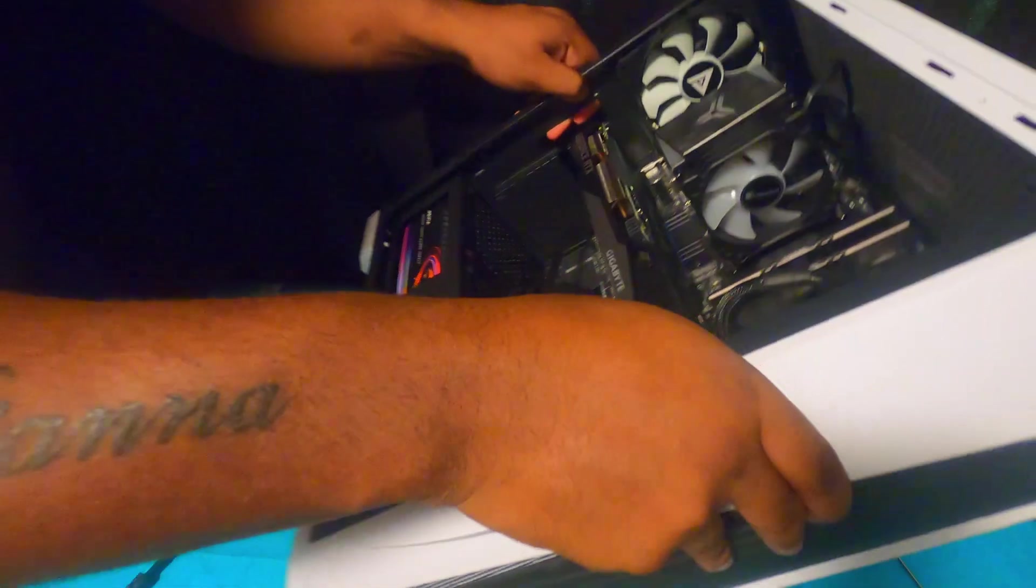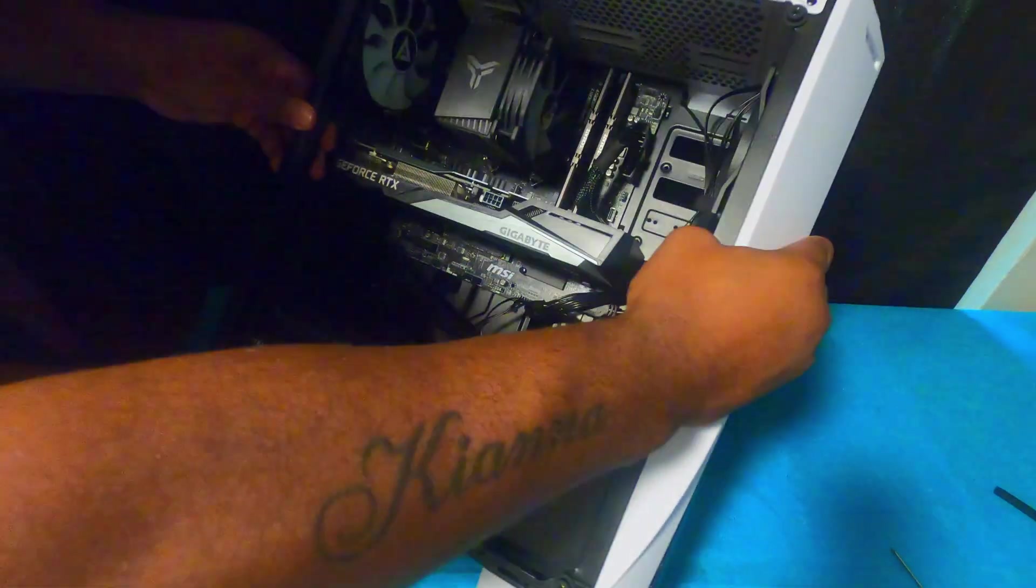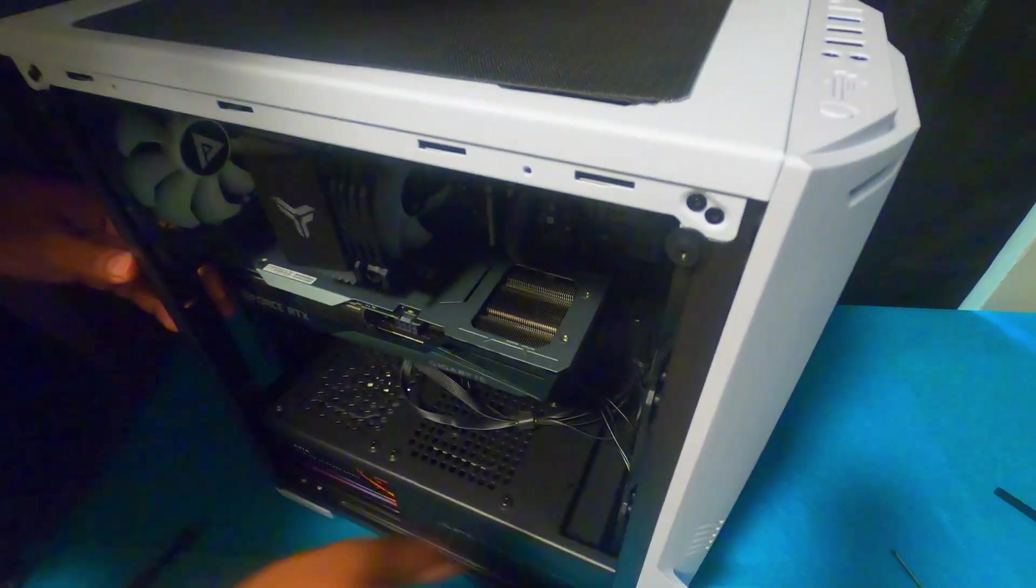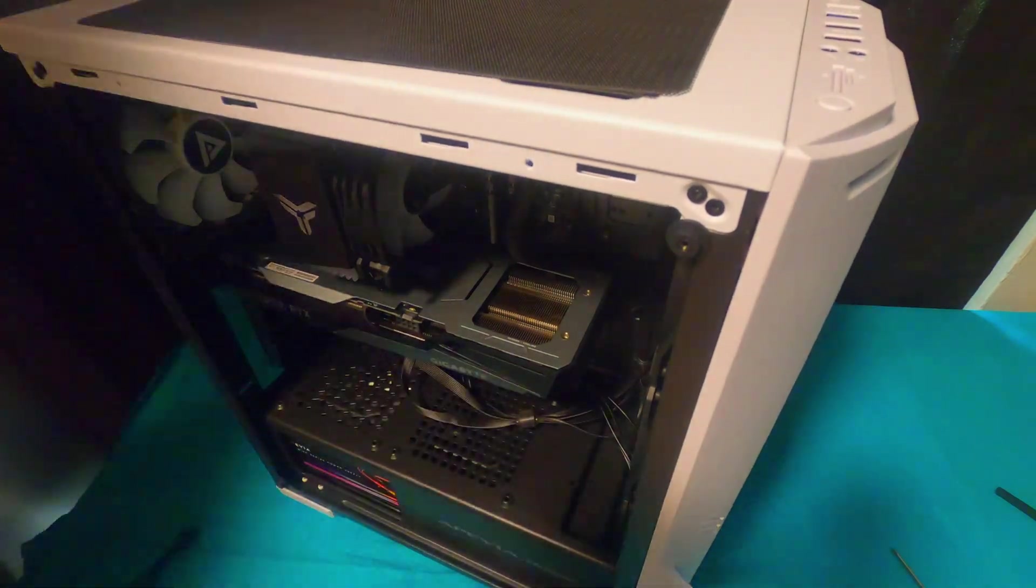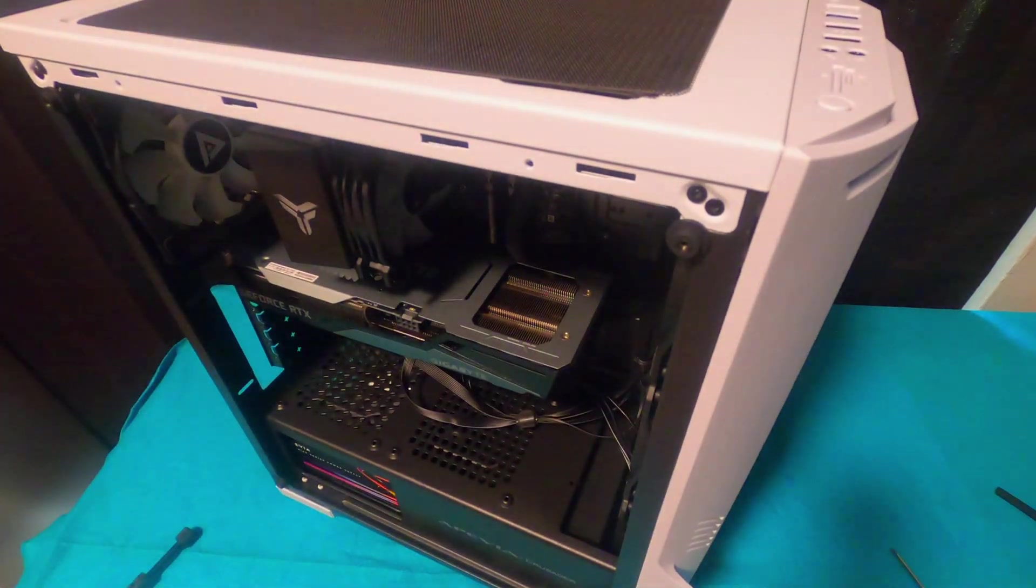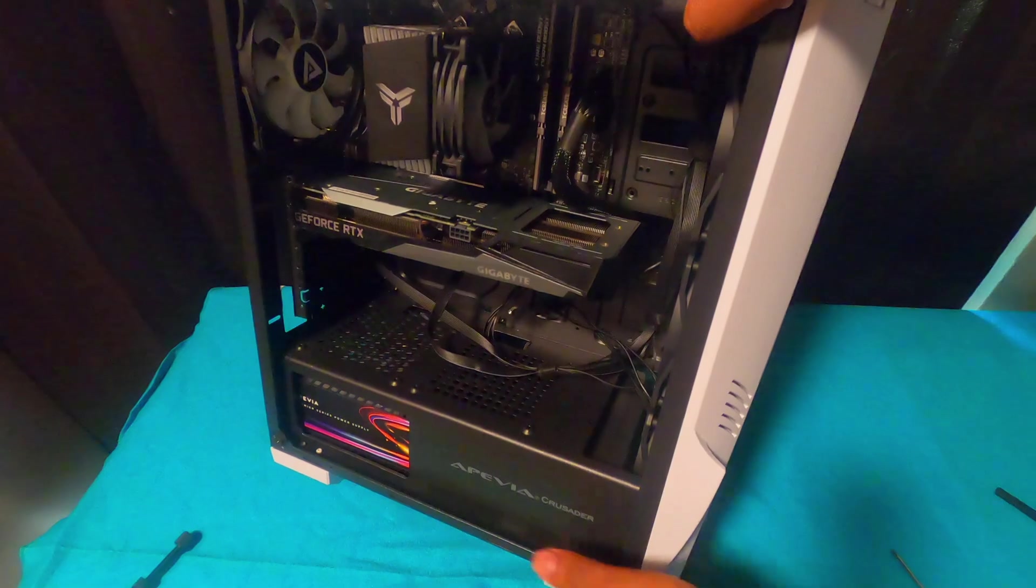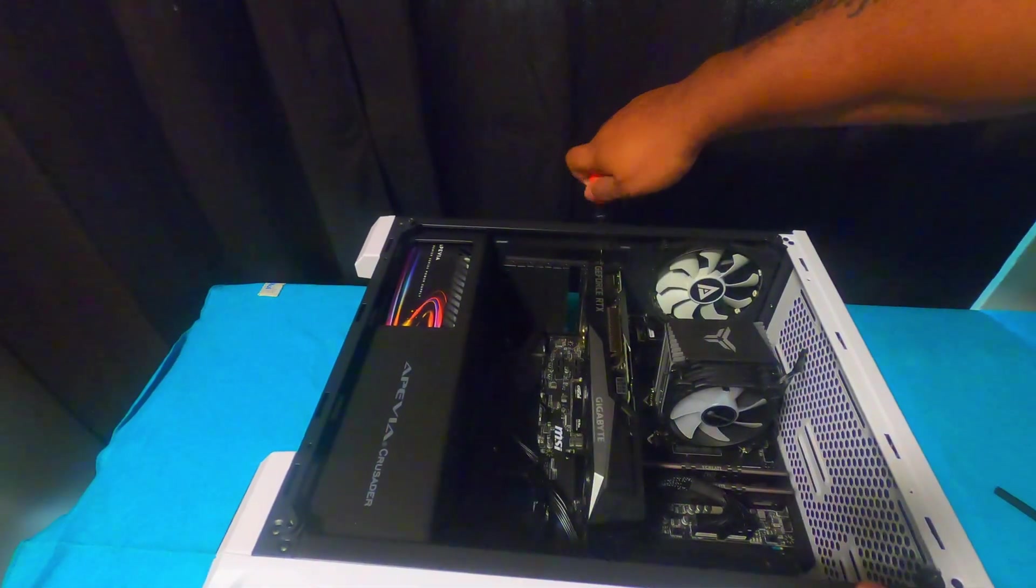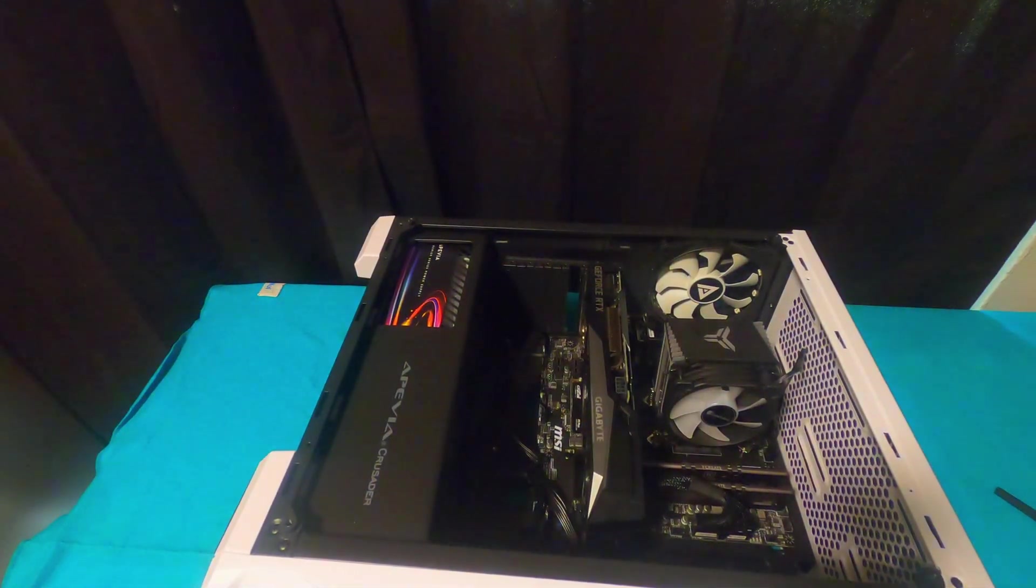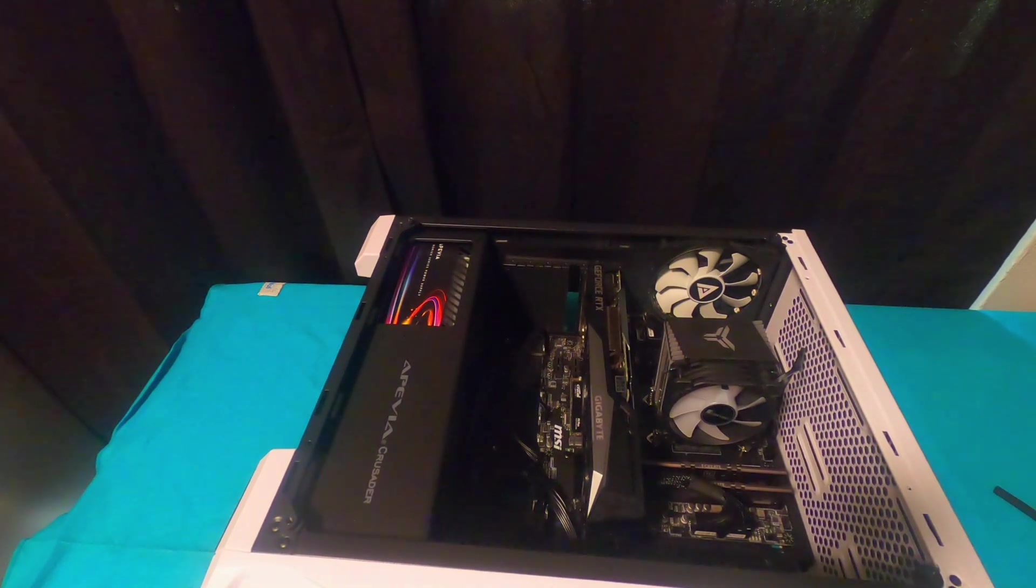Once it goes down, you're going to hear it latch on. Then once it's in there, you want to take your screw that you were using for your backplate. Once the backplate is removed, you want to go ahead and screw it back down.